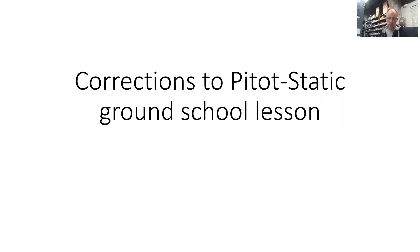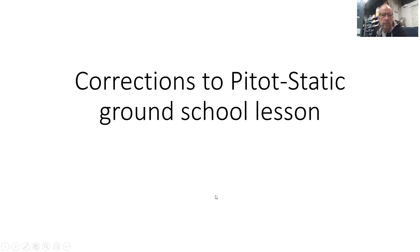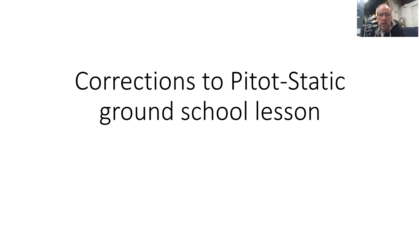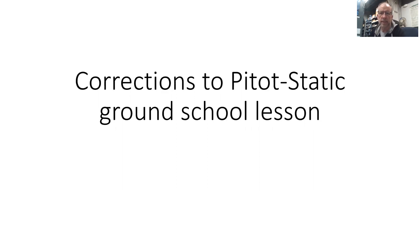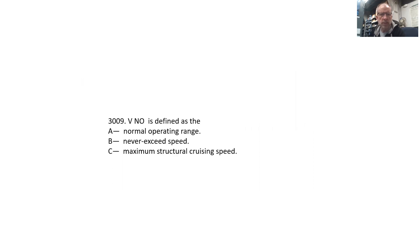Okay, so here are some corrections that I wanted to make to our ground school lesson that we conducted the other day. I said I'd get back to you on some questions, and then I noted a few things in the recording - some errors - so I wanted to clarify some of those points with you. This is probably the most efficient way to review those. I'll make this available via YouTube link.